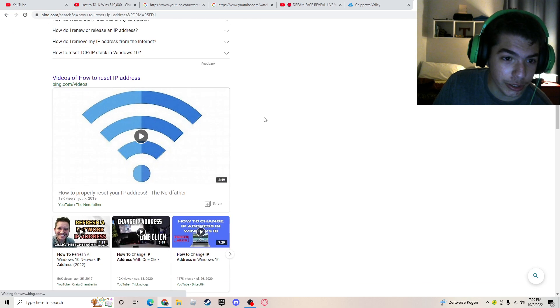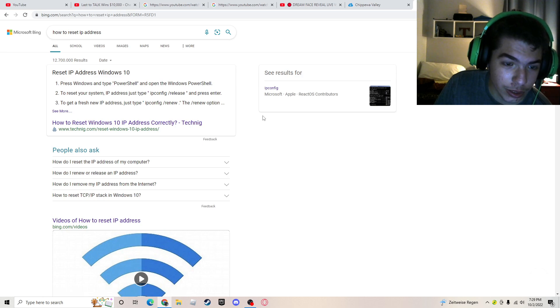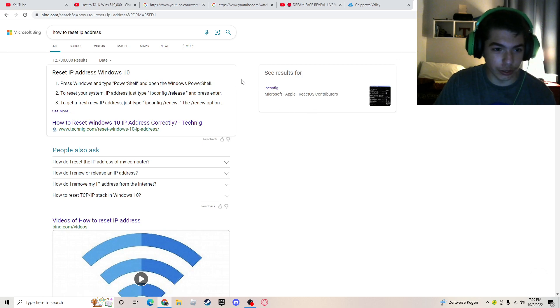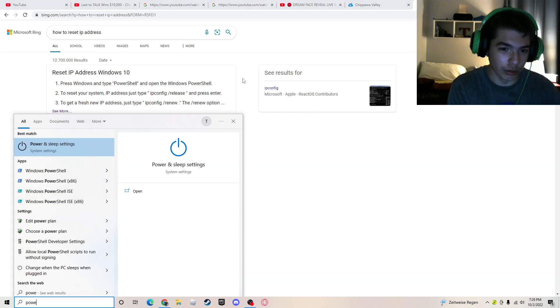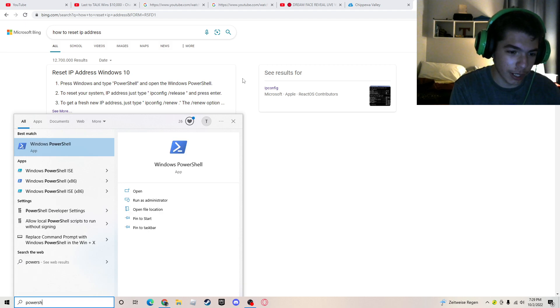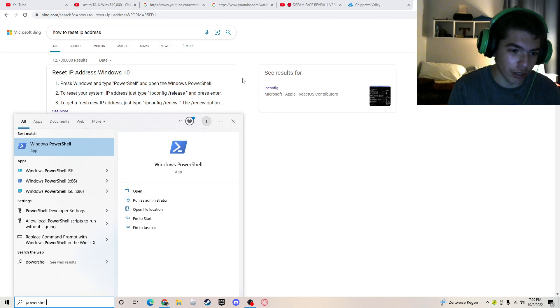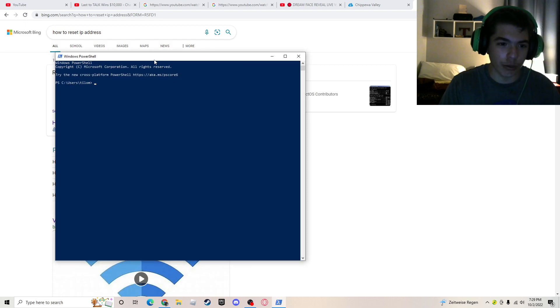So, I got curious, so then I was like, okay, blah, blah, blah. Wait, so, it's like, PowerShell, Windows PowerShell. To reset your IP system, type in ipconfig slash release.